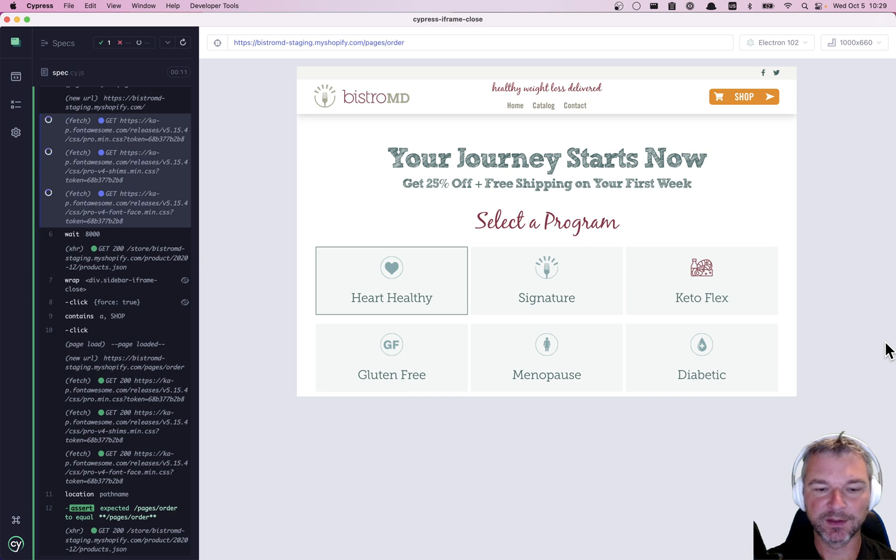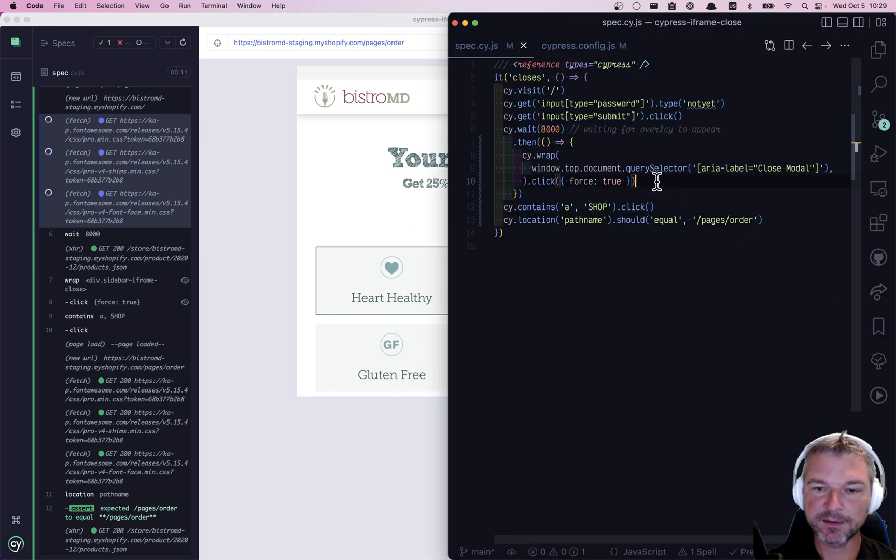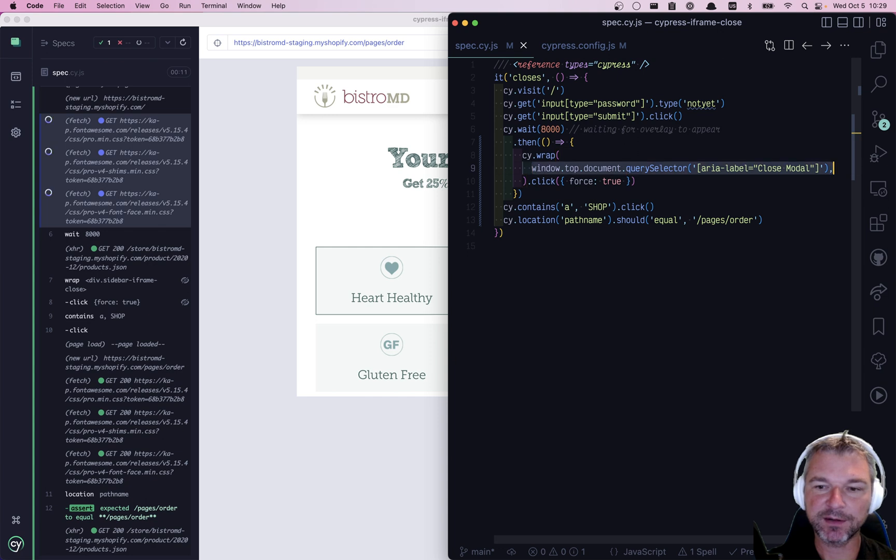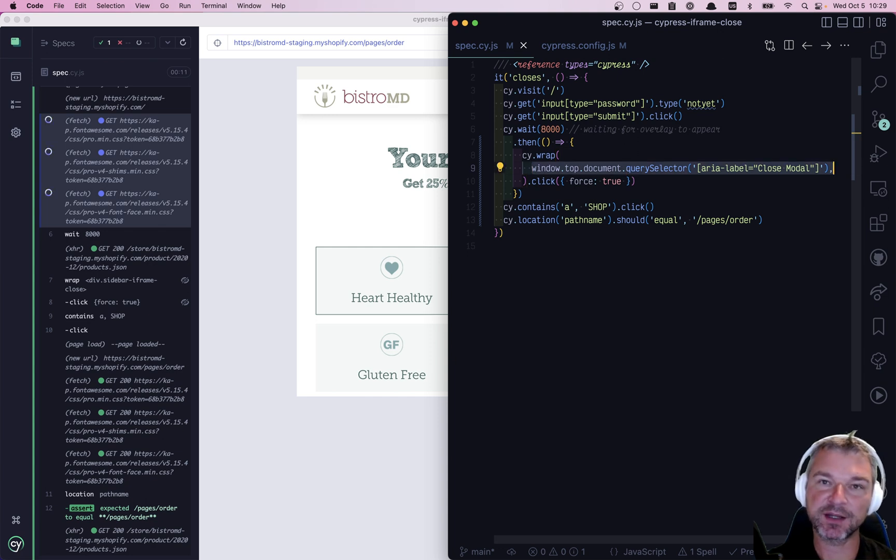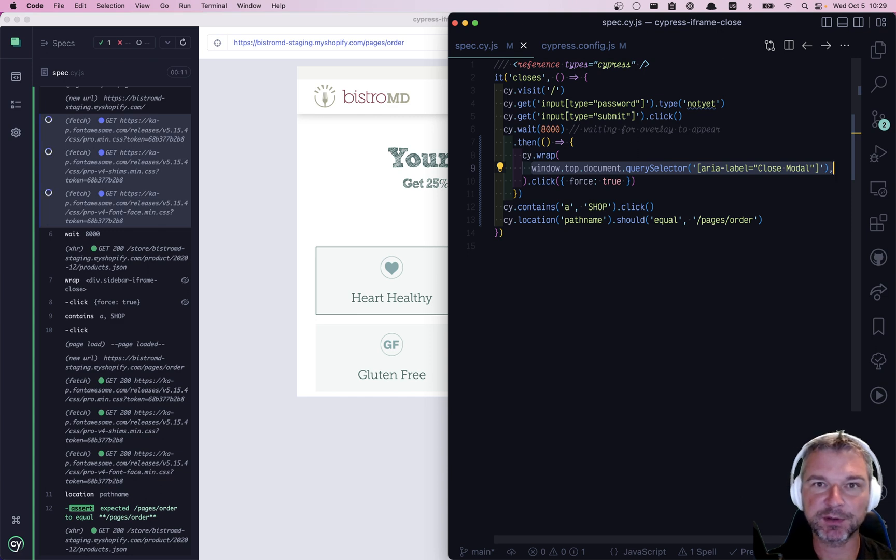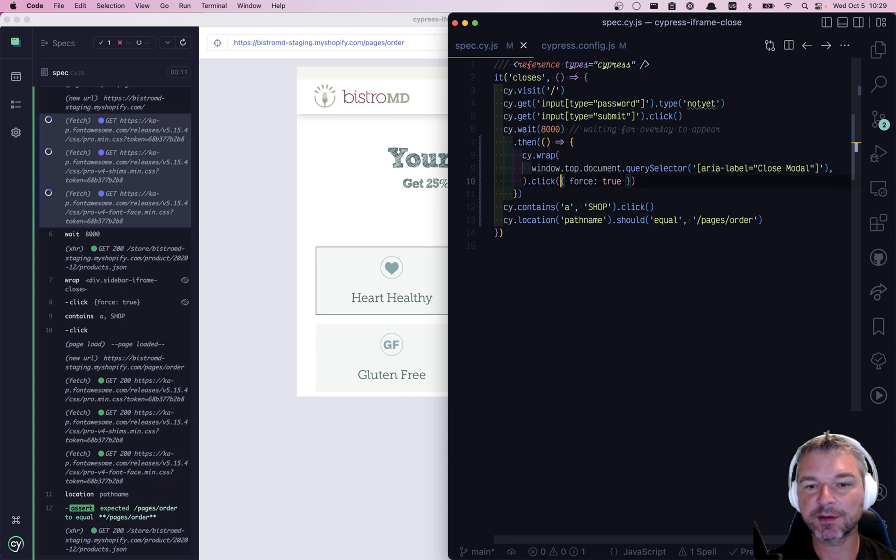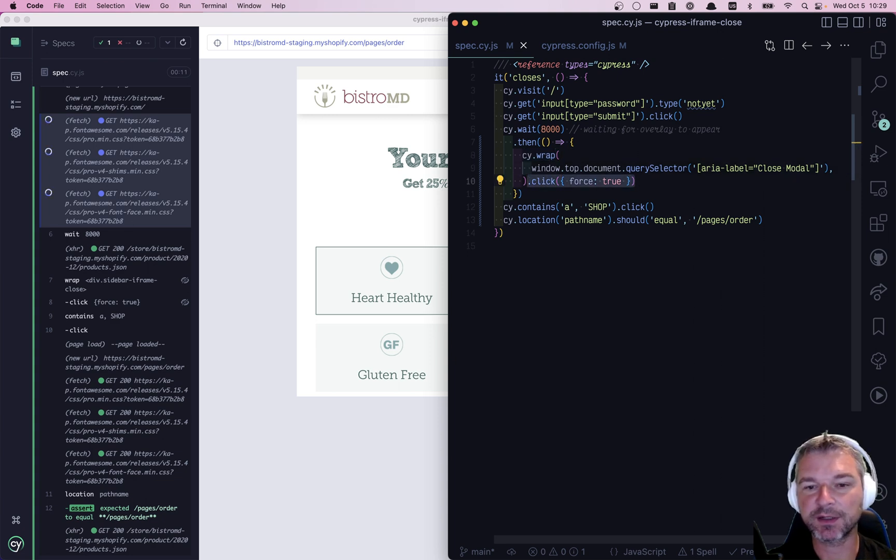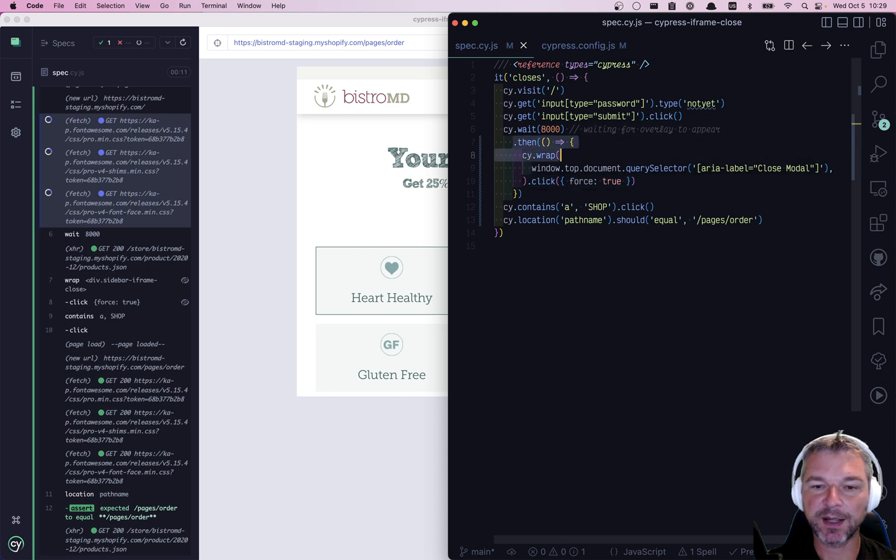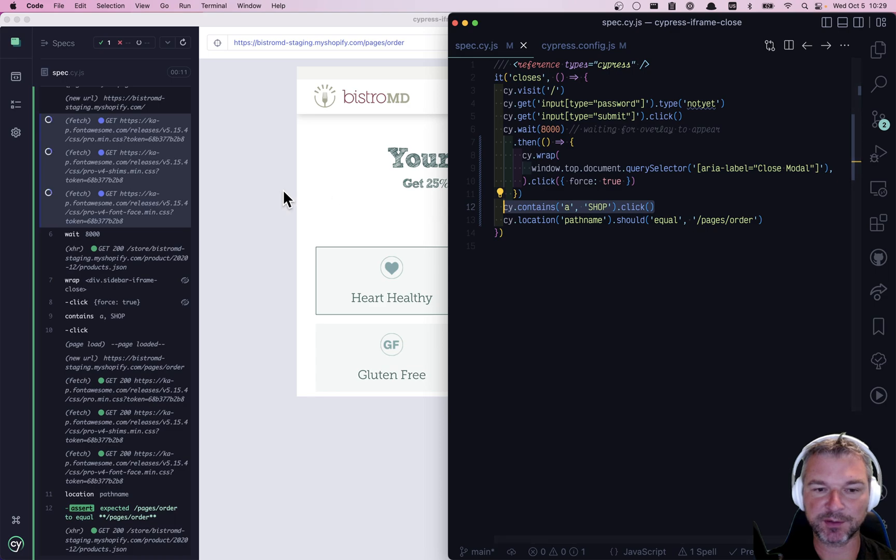So this is how one can deal with a very obnoxious pop-up that takes over the entire window. You just find the element by using window.top document query selector. Wrap it so you can start a Cypress command chain and then you can click on it. And once this then callback finishes, then our test can proceed testing the rest of the site.